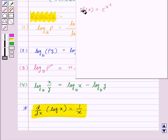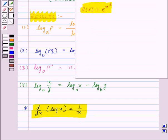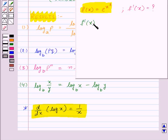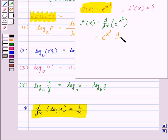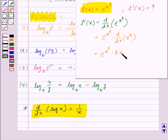Here we are given f of x equal to e to the power x squared, and we need to find f dash of x. So f dash of x is equal to d by dx of e to the power x squared. We know that the derivative of e to the power x is e to the power x itself. So this will be equal to e to the power x squared into d by dx of x squared using chain rule, which gives e to the power x squared into 2x. Thus f dash of x is equal to 2x into e to the power x squared.